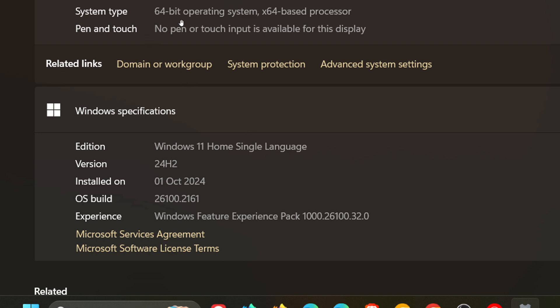And if you see ARM, I've got 64-bit, 64-based processor. And if you are seeing ARM-based processor under the system type on this page, on the about page in settings, then obviously you have an ARM-based PC.